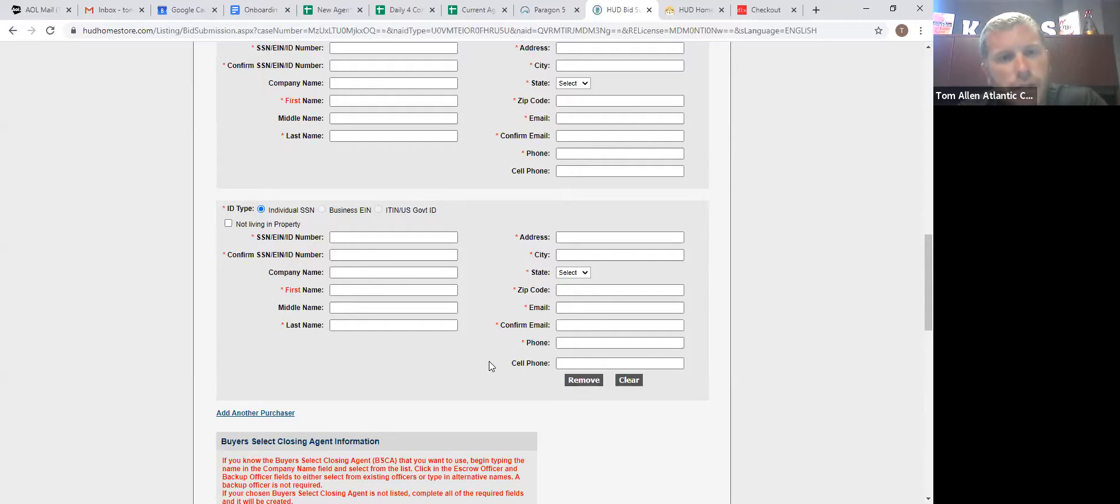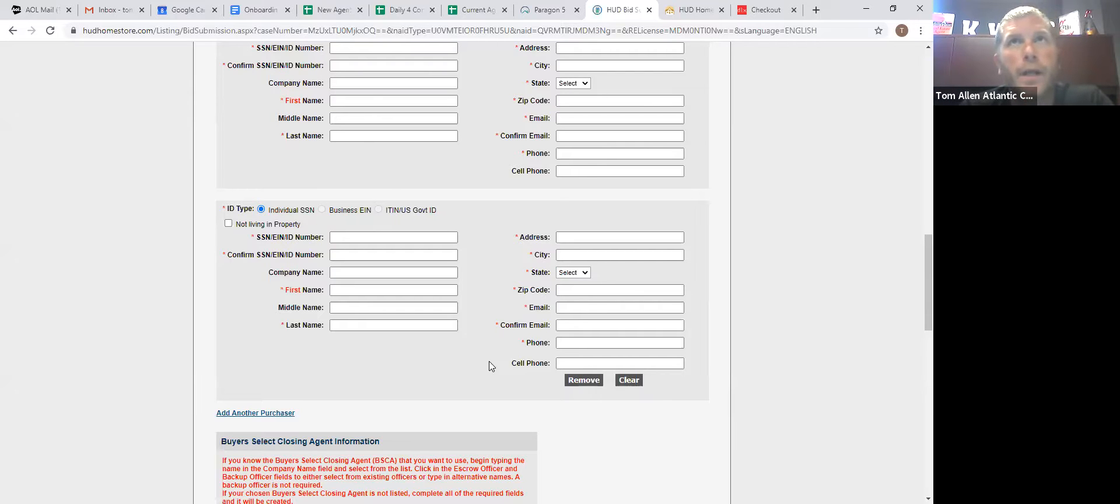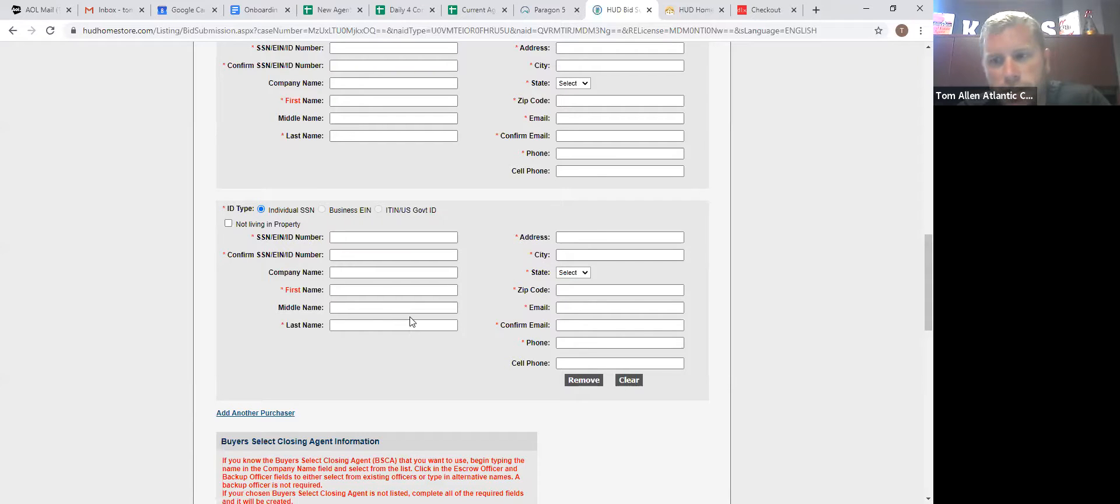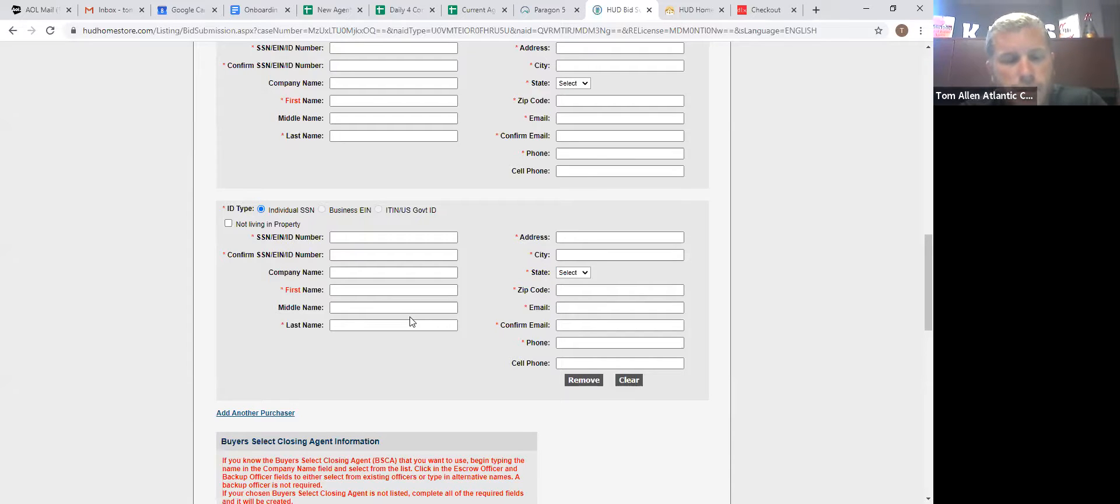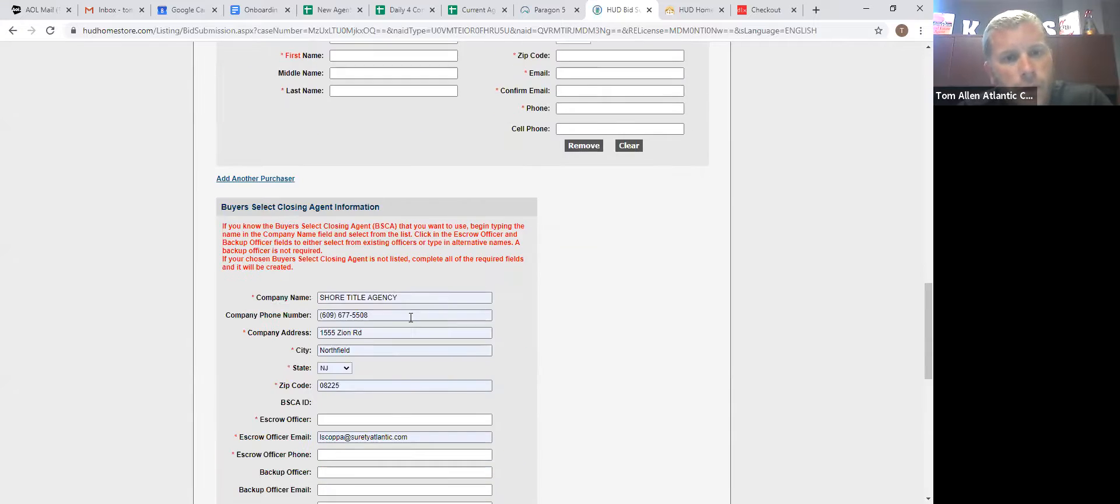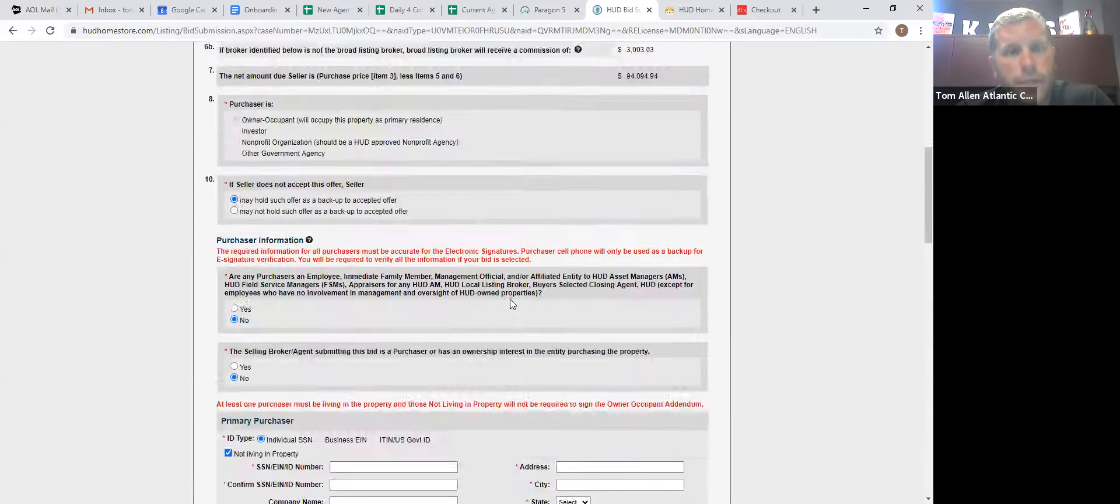For any settlement HUD requires, and it is in the PowerPoint presentation to the title company, but it's good to know ahead of time HUD requires five days notice before settlement. So if you want to schedule a settlement on the 20th by the 15th, your title company better have requested a settlement date.